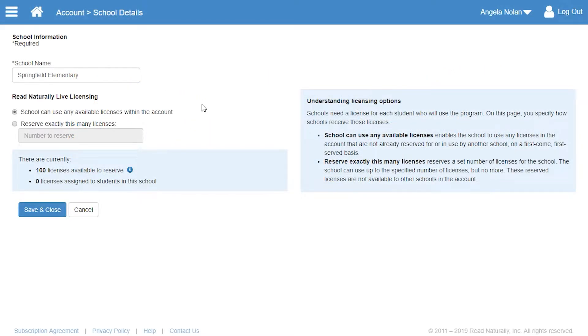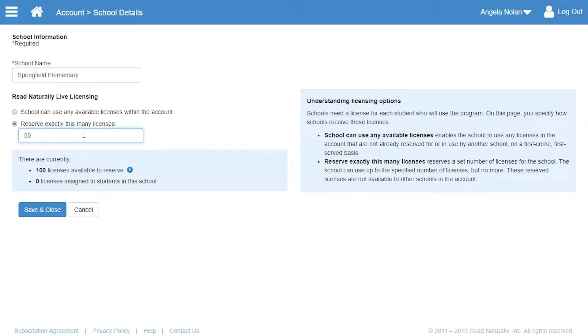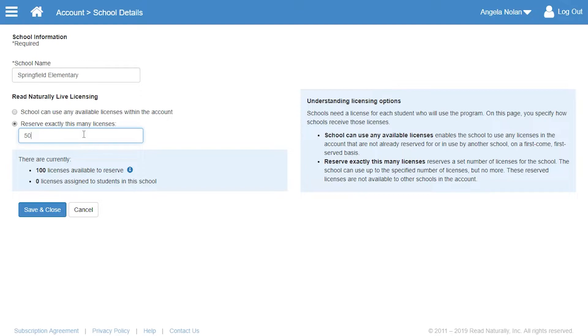Angela's district is reserving licenses for students at each school, so she must specify how many licenses the students at Springfield Elementary will need. Reserving 50 licenses for Springfield means the teachers there can assign licenses for up to 50 students, but no more. Even if the Springfield licenses aren't all assigned to students yet, they can't be used for students at other schools.